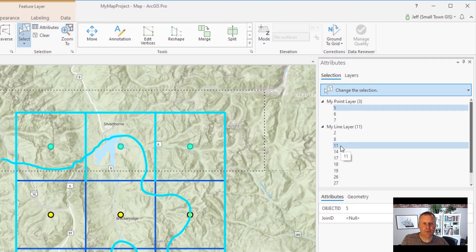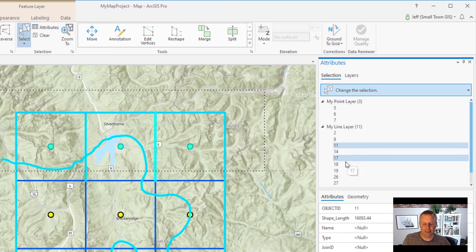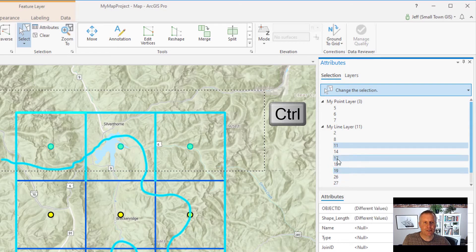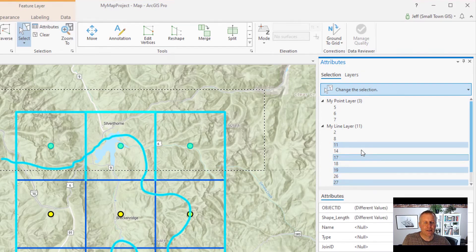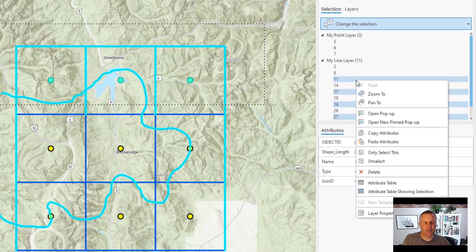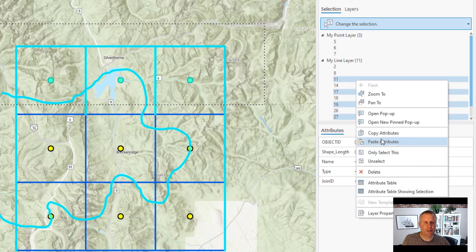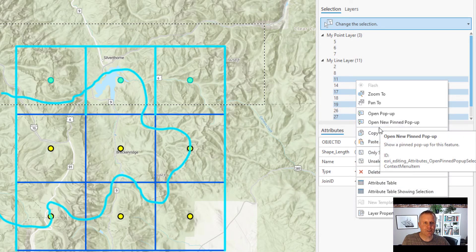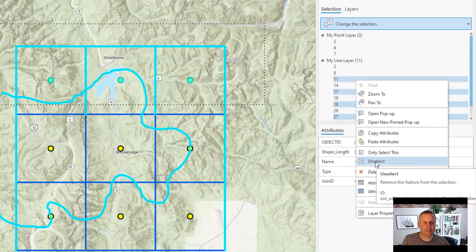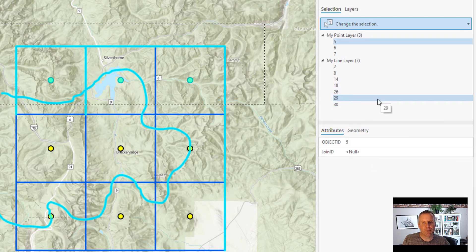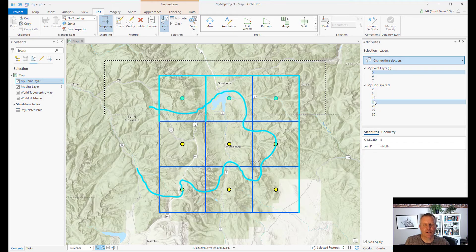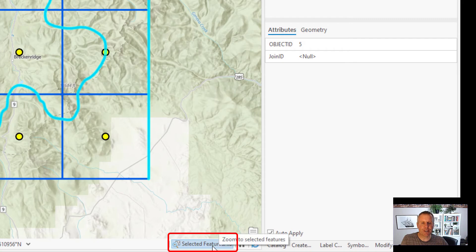A handy thing with the Attributes pane is you can select individual features — I'm holding down Control here — and then right-click those features. That gets you a whole bunch of options for those selected features. For example, I can say I want these features unselected, so then they're removed and you get a smaller selection set. You can also see how many total features are selected if you come down to the bottom of the view — it shows you ten features are selected here.